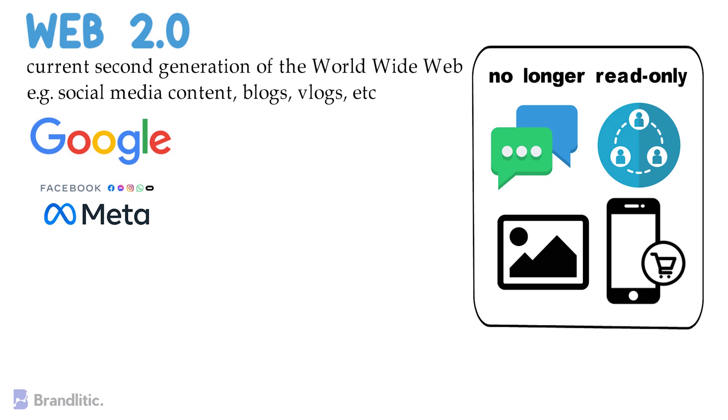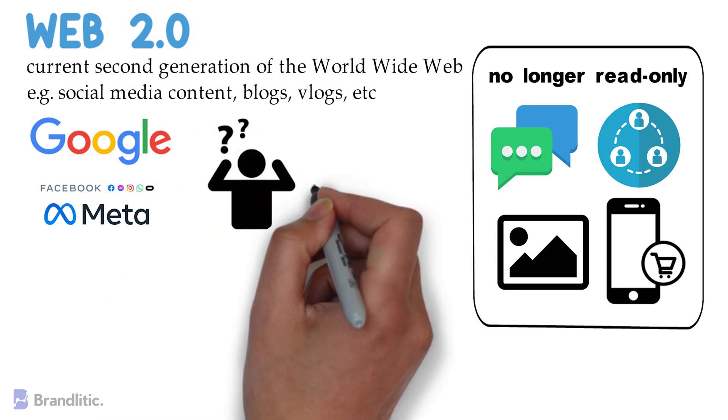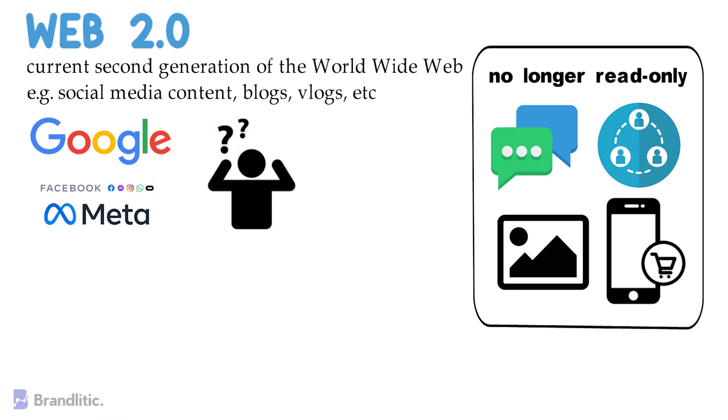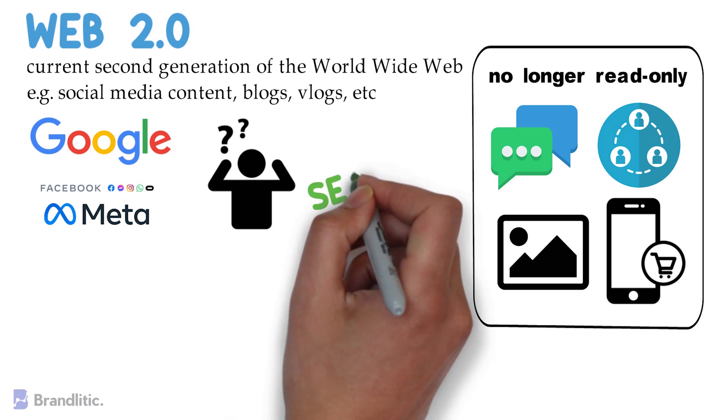There have been a lot of great things that have come out of Web 2.0, but still, it's not perfect. How, you ask? Well, the current web still has some limitations, and one of the biggest issues with Web 2.0 is security.